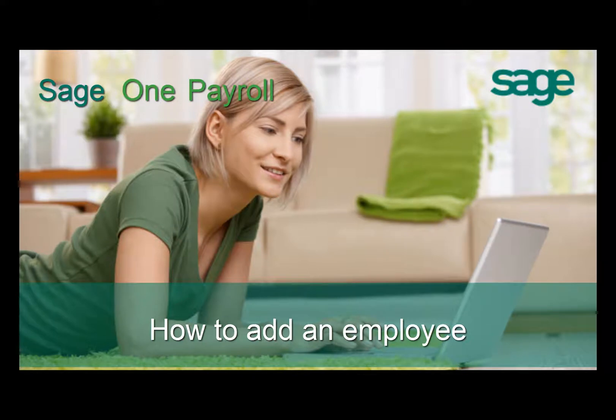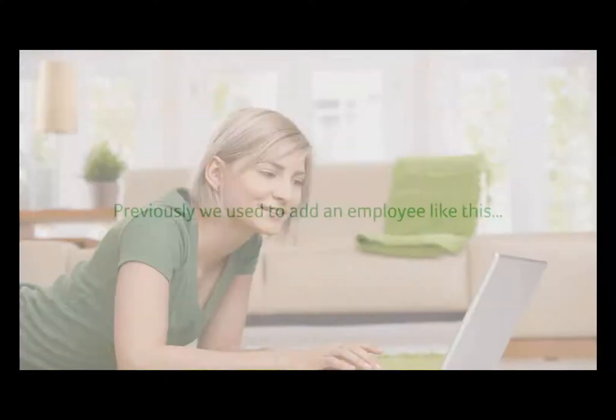Welcome to the guide that will show you how to add an employee with the new Sage One Payroll. Previously, we used to add an employee like this.